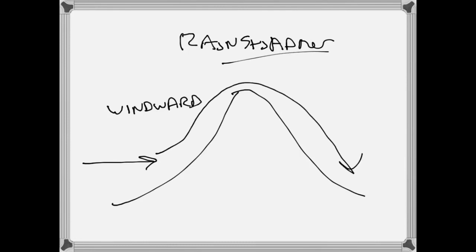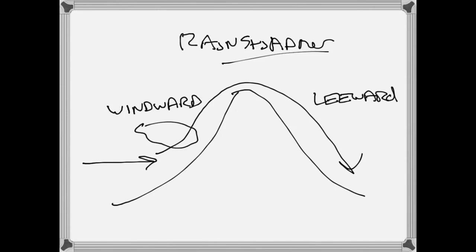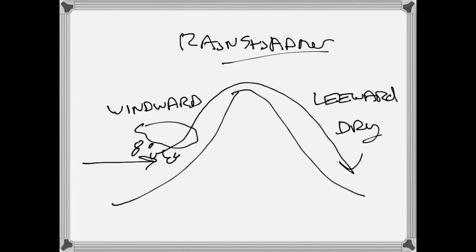The windward side of the mountain is going to have some cloud cover and rain; the leeward side of the mountain is going to be dry. The question is why — and this effect is going to get even more severe the higher the mountain range that you have.